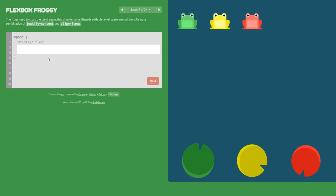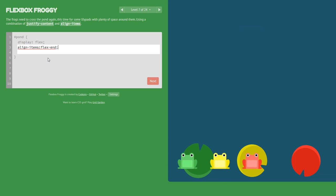Next level: we set align-items: flex-end, and then justify-content: space-around.